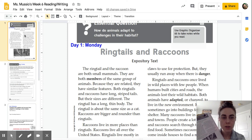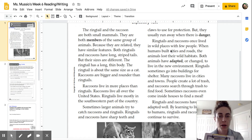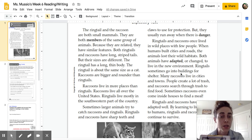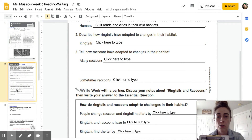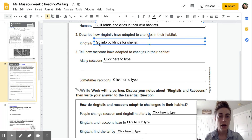Going back to the first page, I see the highlighted word adapted, so I keep reading starting from the beginning of the sentence. Both animals have adapted, or changed, to live in their new environment. But I want to know about ringtails in particular. Ringtails sometimes go into buildings for shelter. So right here it says how ringtails have changed — they go into buildings for shelter. Ringtails go into buildings for shelter.